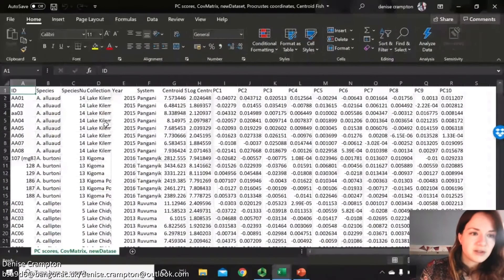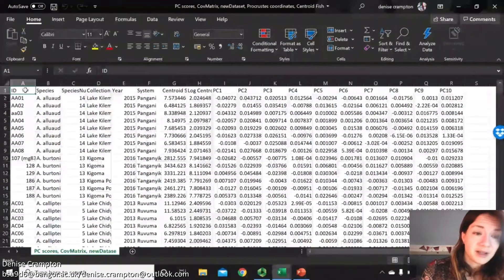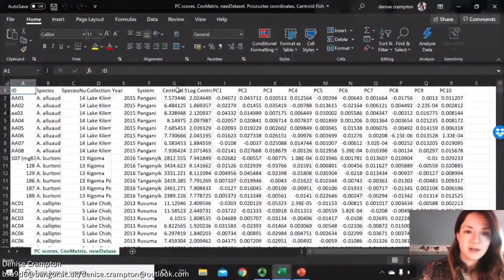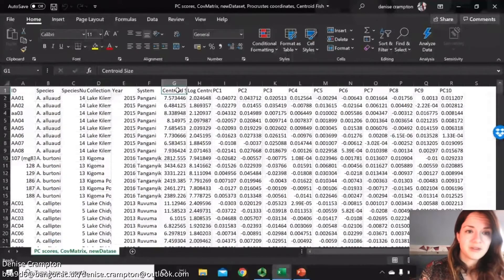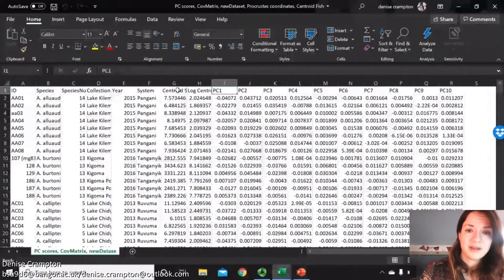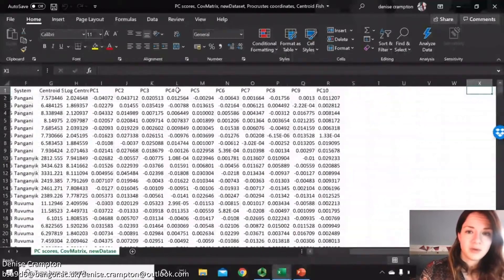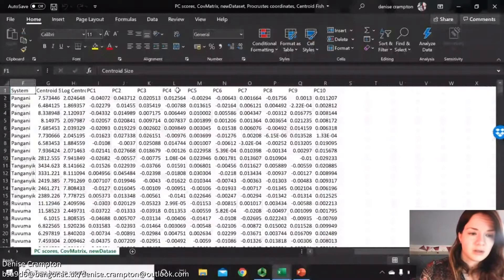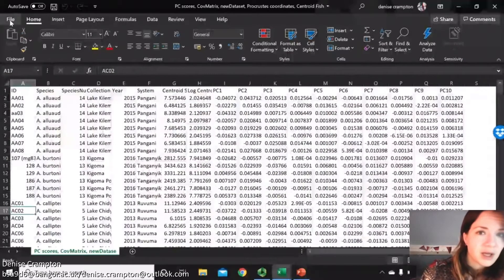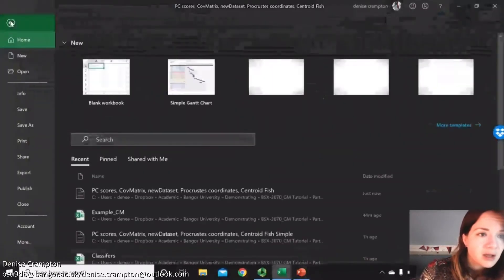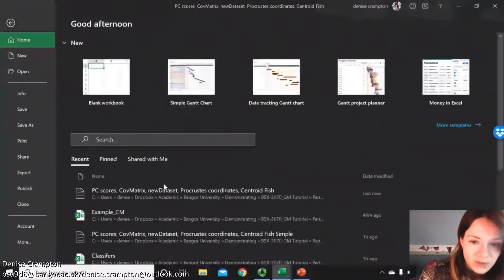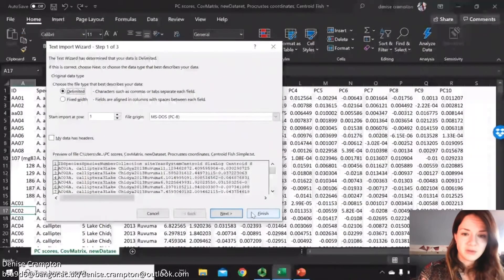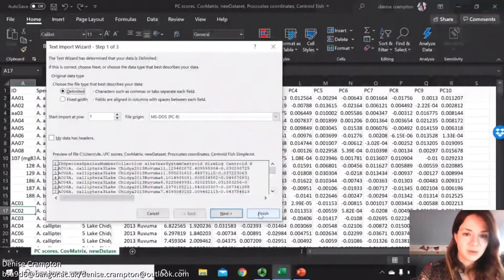You can see we've got ID, that's our IDs, we've got all our classifiers, I've got the centroid sizes here and then all the principal component scores. I've got another one which is a little bit more simplified that I'm just going to use for the example.